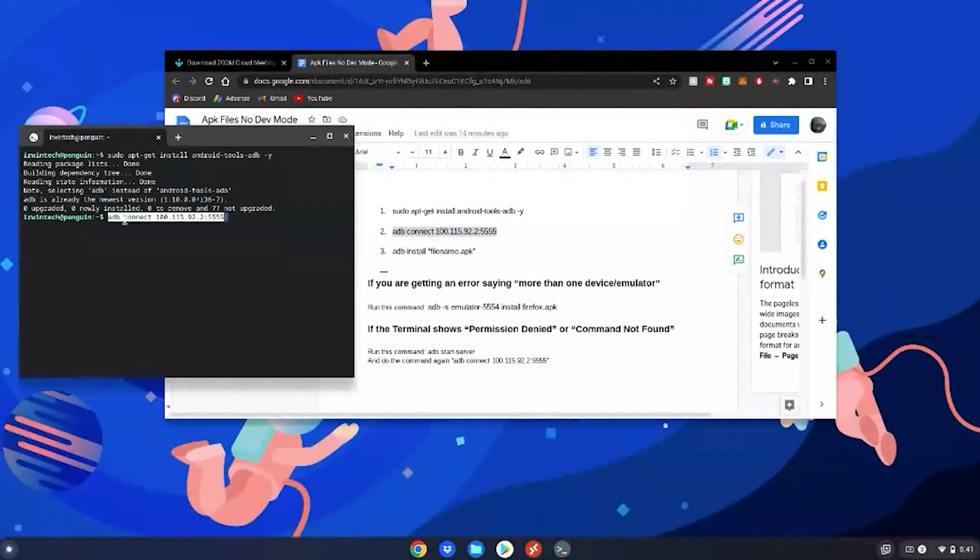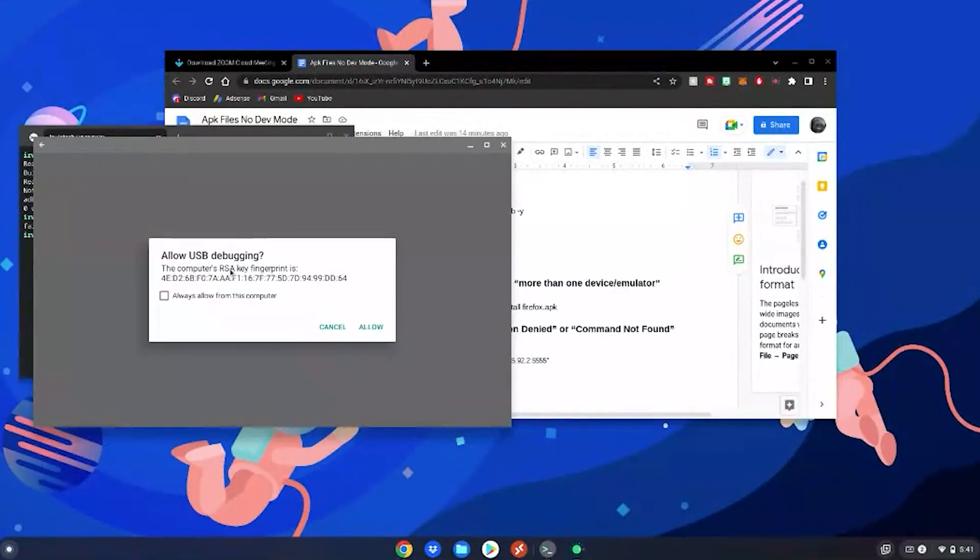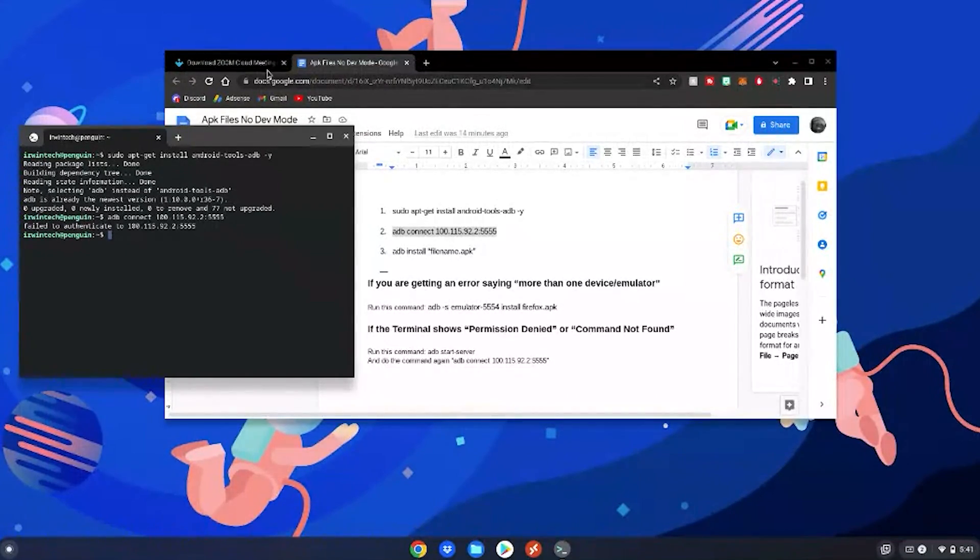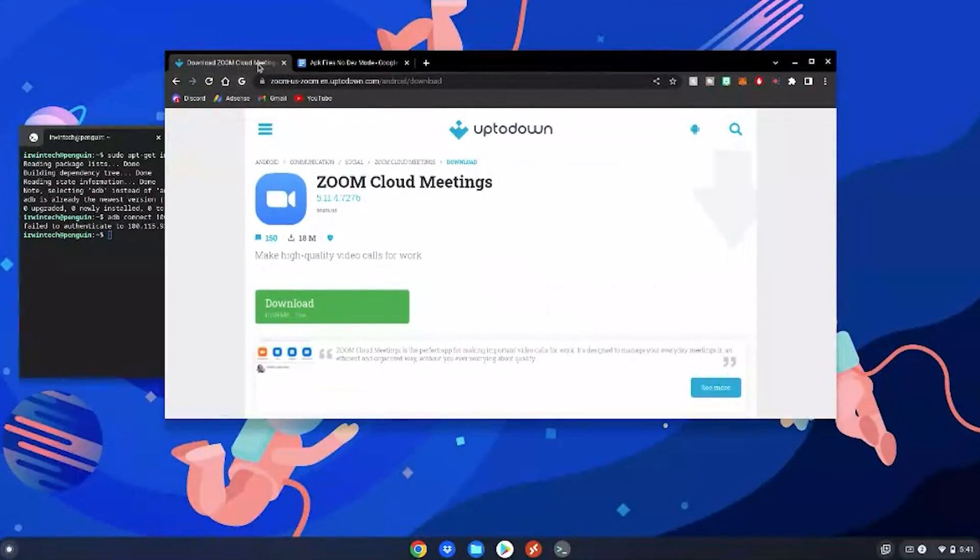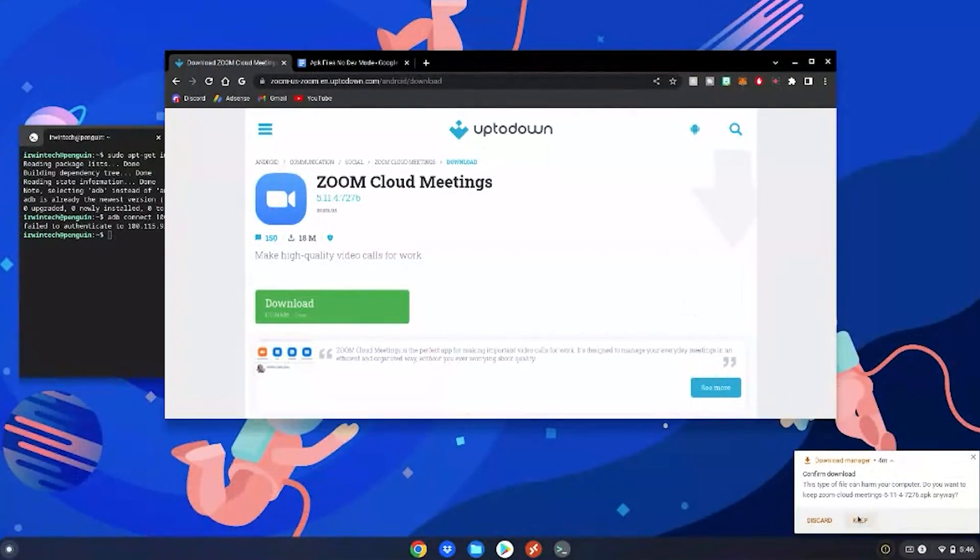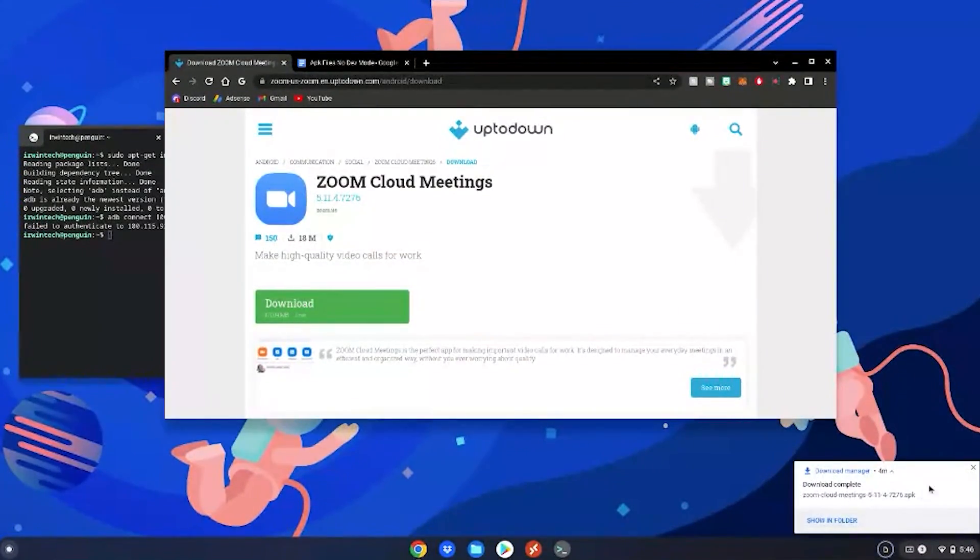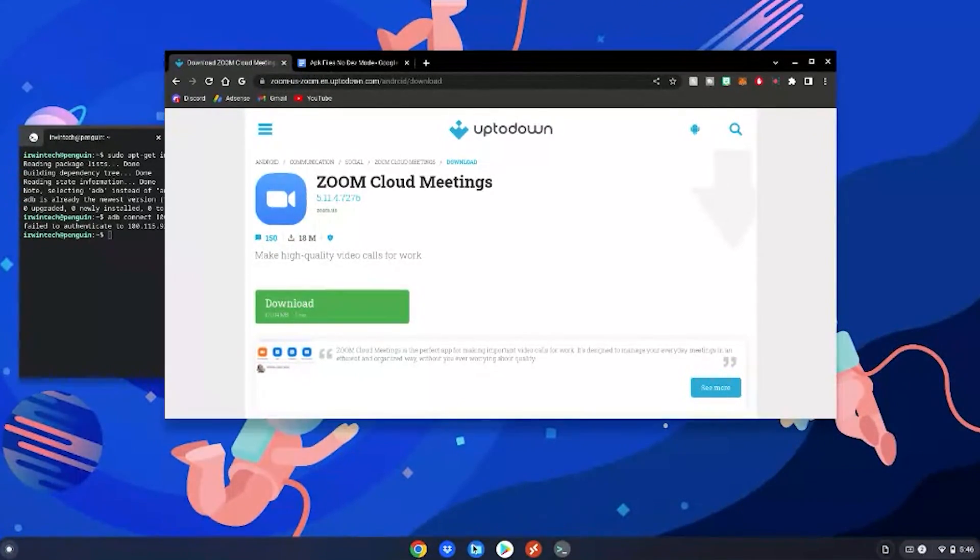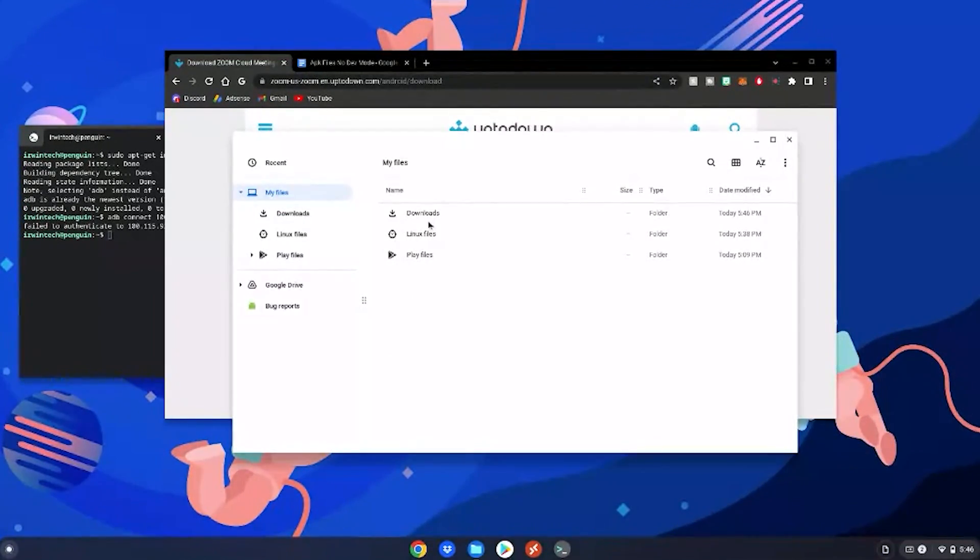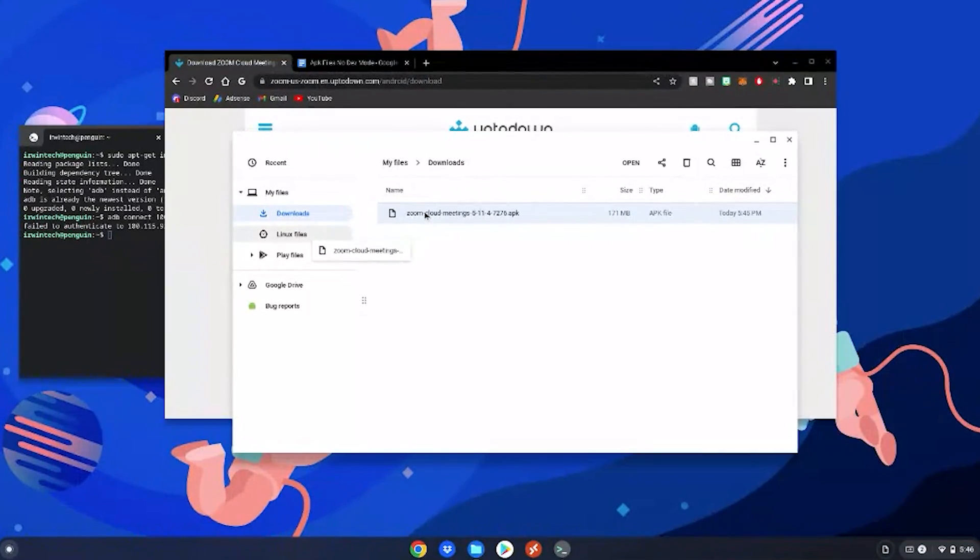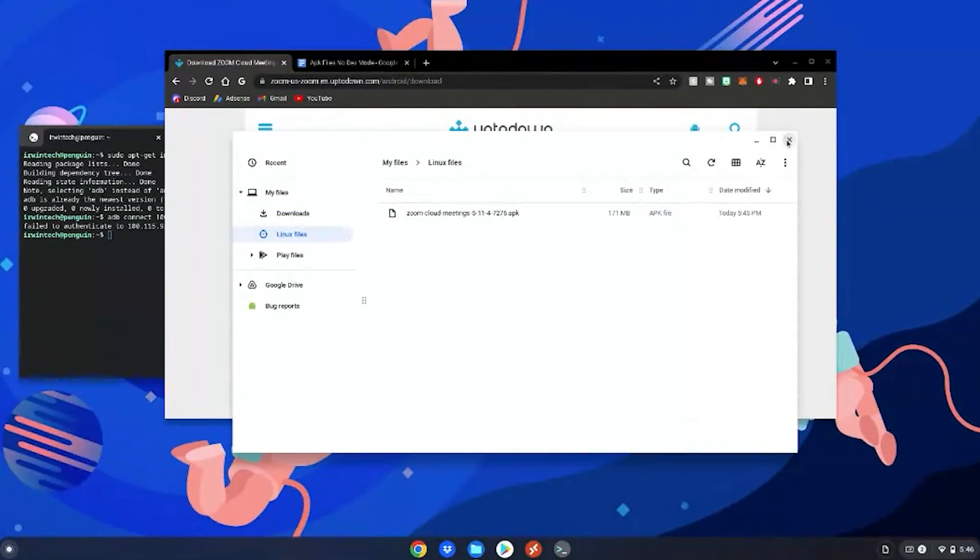Then what you want to do is download your APK file of choice. I'm going to download mine from this site here. After your APK is done downloading, click keep, then exit out of the notification if you want. Then go to your files app, go to your downloads, and then drag this file into your Linux files. Once it's done copying into your Linux files, close out of your files app.